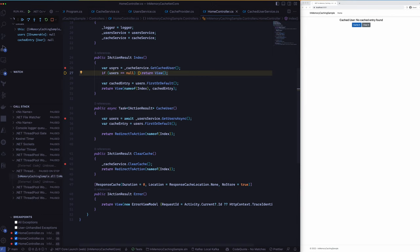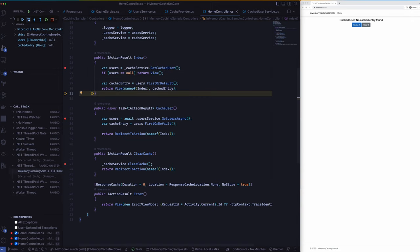Yeah so here we do another check to see whether we have got the data in the caching service. So in this case it's going to be null because by the time we arrive here we have spent more than 10 seconds. So that's why we see the users object as null. What I will do next is I'll run this quickly and then show you what happens after that.